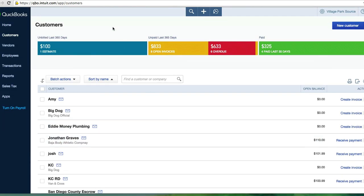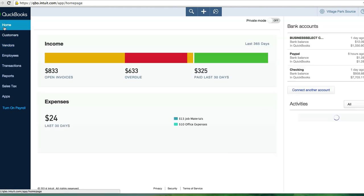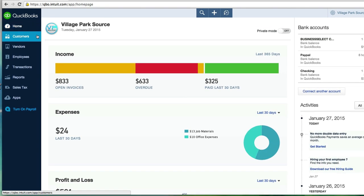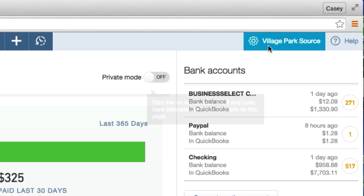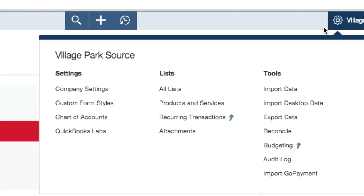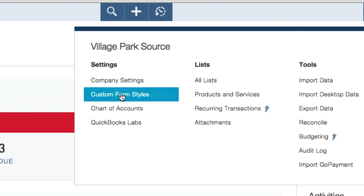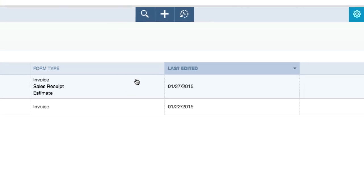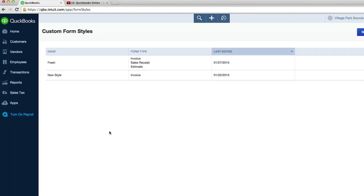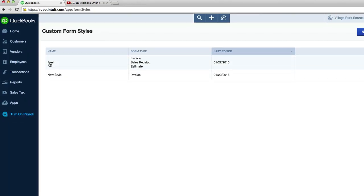So from the top, how do we customize the sales receipt from the homepage? Let's go up here to the top. Village Park Source. Let's click on, you could either do it through company settings or custom form styles. Custom form styles is definitely a shortcut though. It takes you right here. So custom form styles.